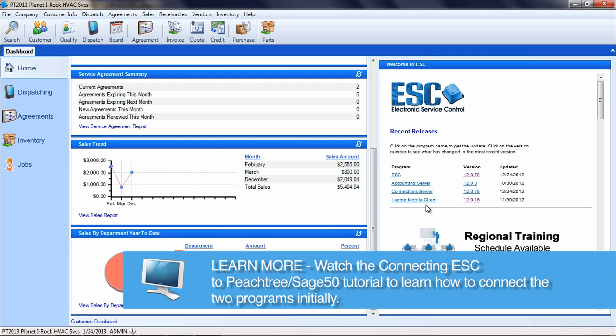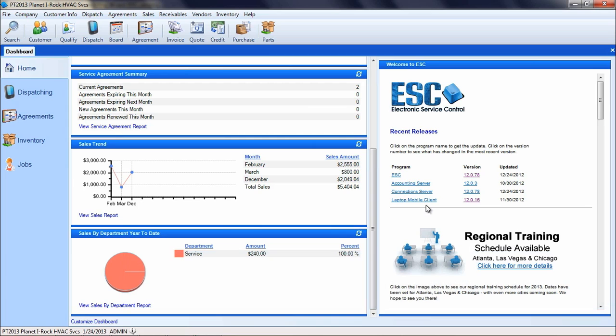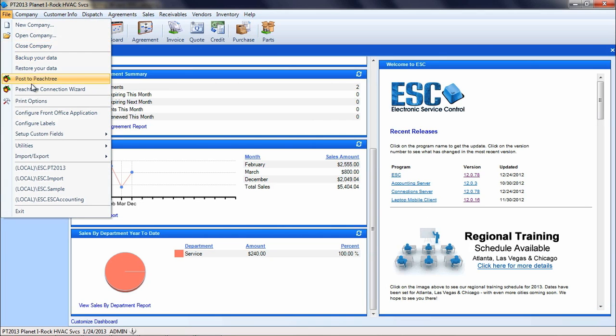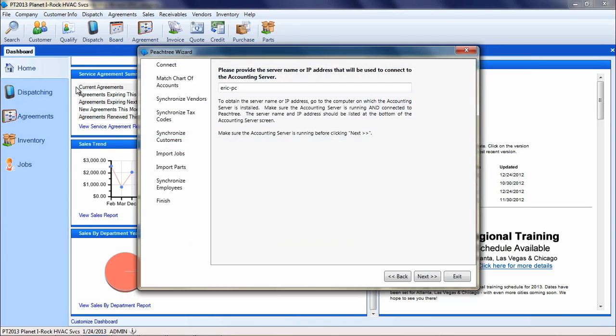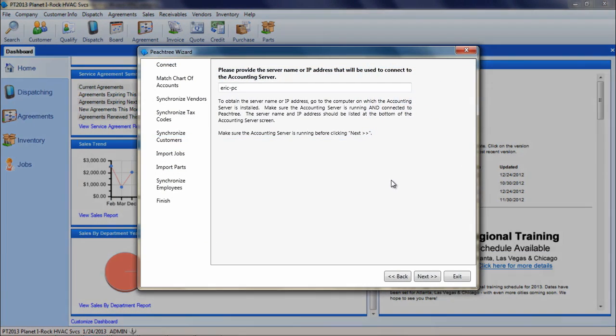To begin, go into your ESC database and click on the File pull-down menu and choose the Peachtree Connection Wizard. Most likely, you have run through the first couple of screens to connect your ESC to Peachtree, but we will briefly review them again.